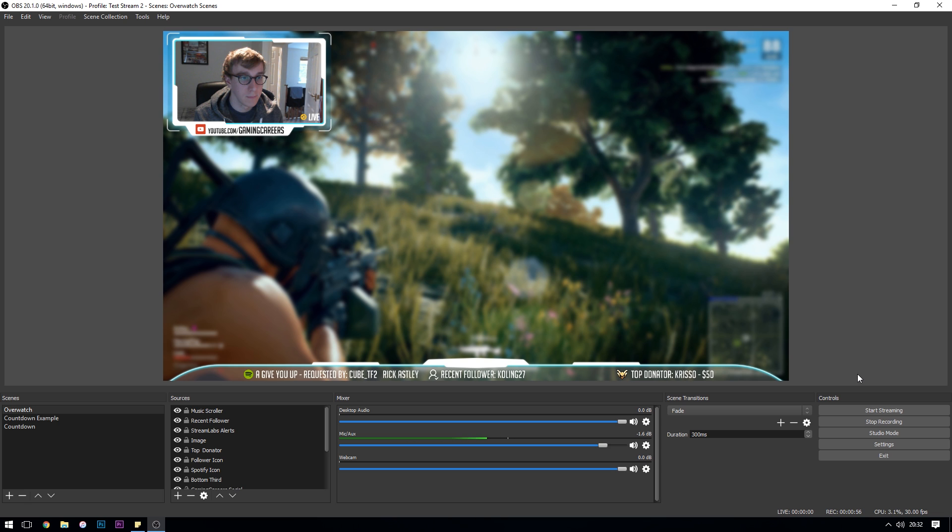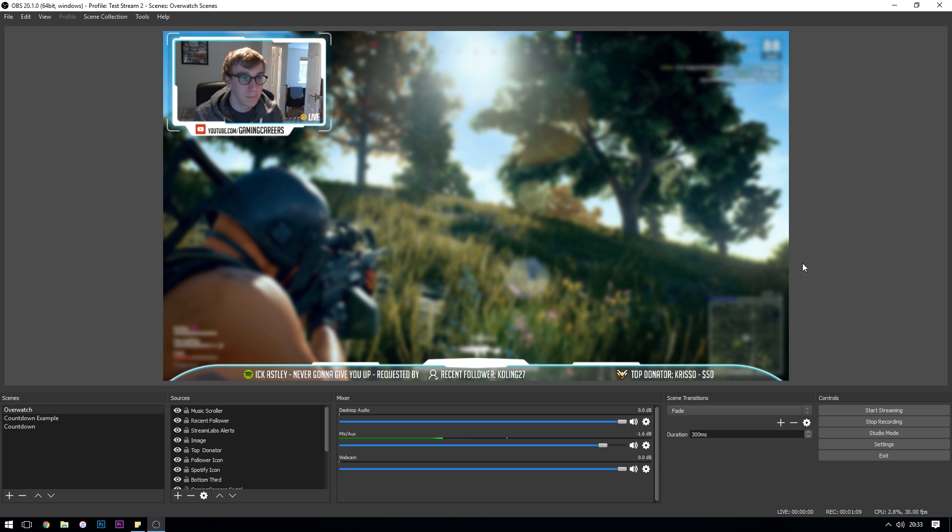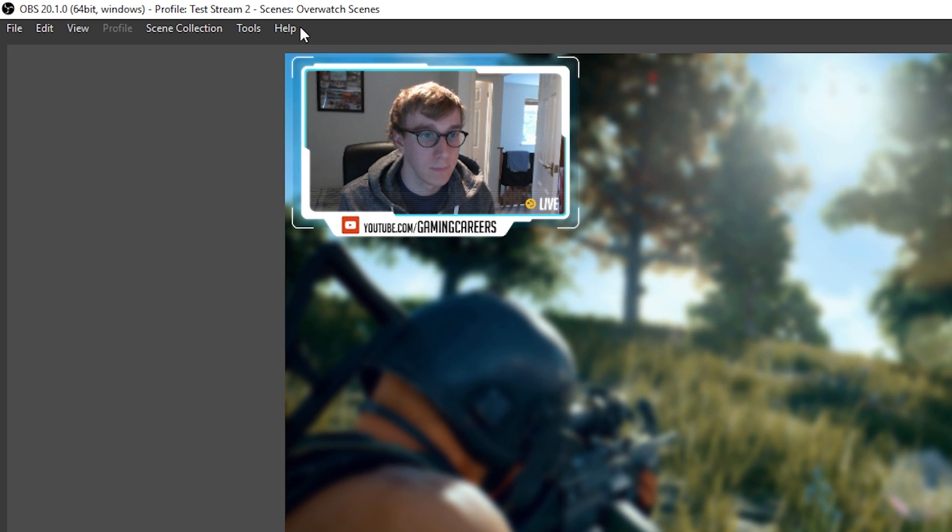Just before we get started, if at any point in this video you find out that you don't have one of the filters that I have in my version of OBS studio please do make sure that you're checking that you have the latest version of OBS studio. You can do that by heading up to the help and then checking for updates.